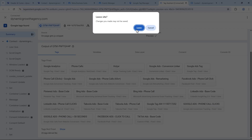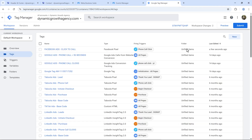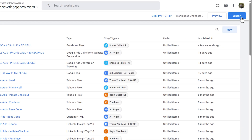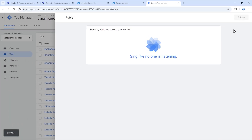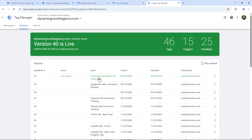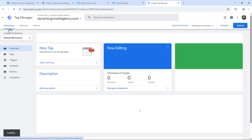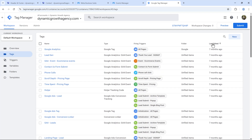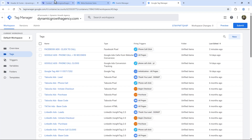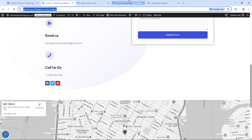Close out of preview mode, save your changes, and go back to test in Facebook Events Manager. Click Submit, give this version a name like 'Facebook Ads Click to Call Tracking,' click Publish, and it's live. Go back to workspace and confirm the tag is up and running — sort by last edited to find it.